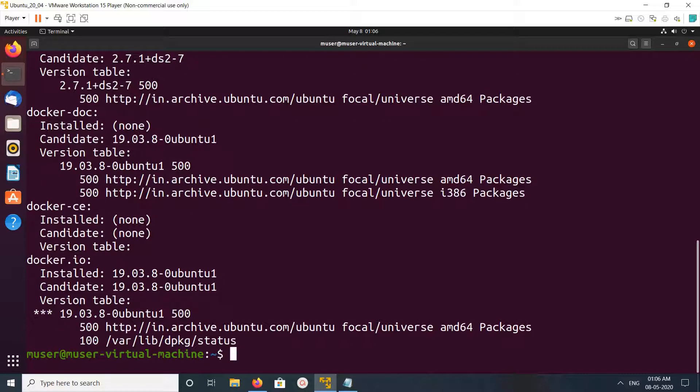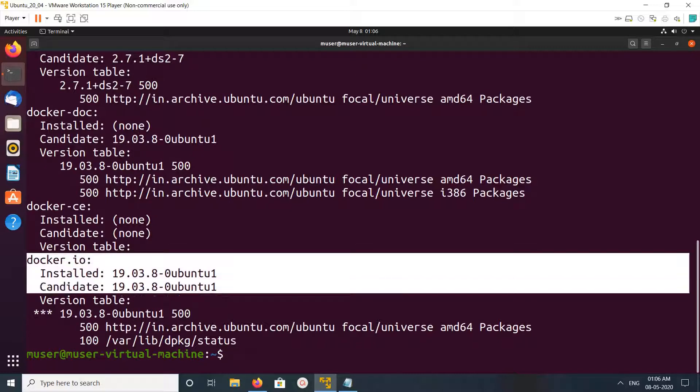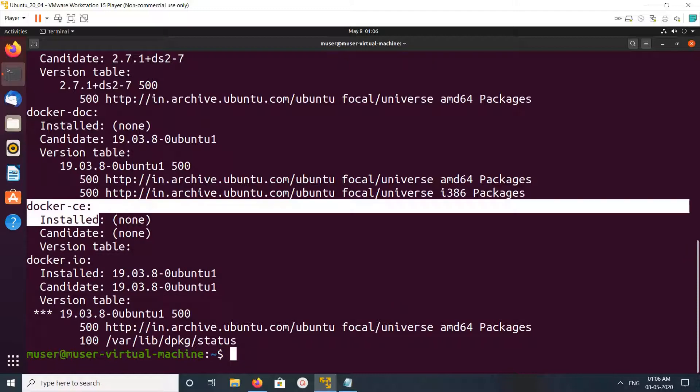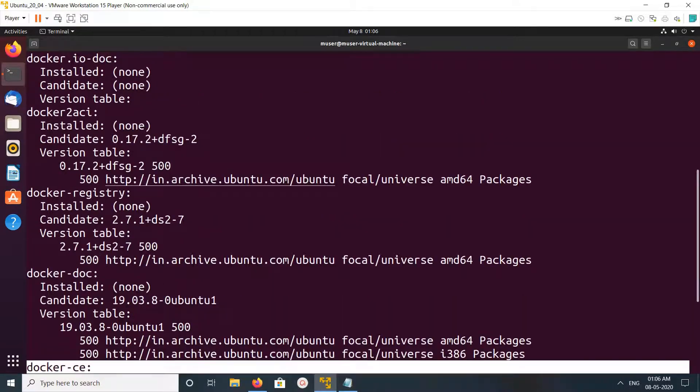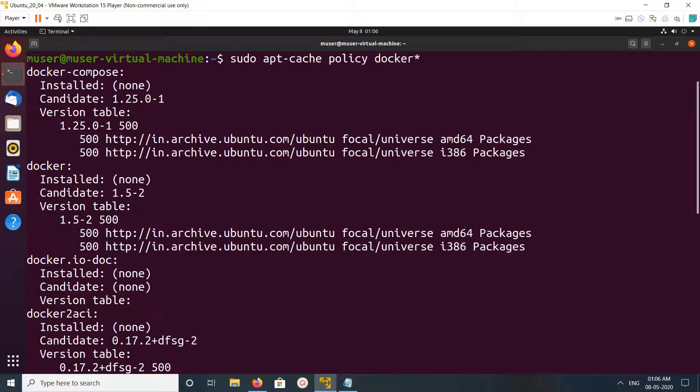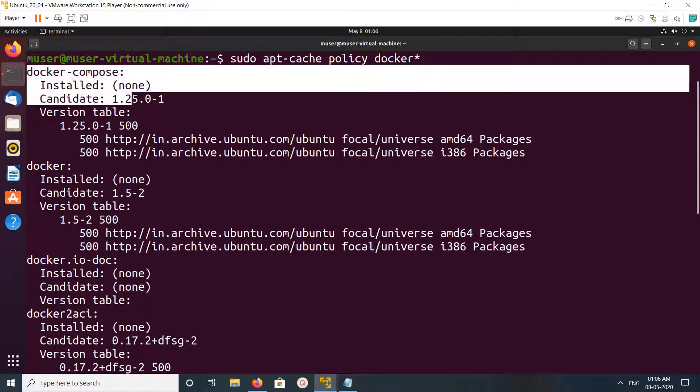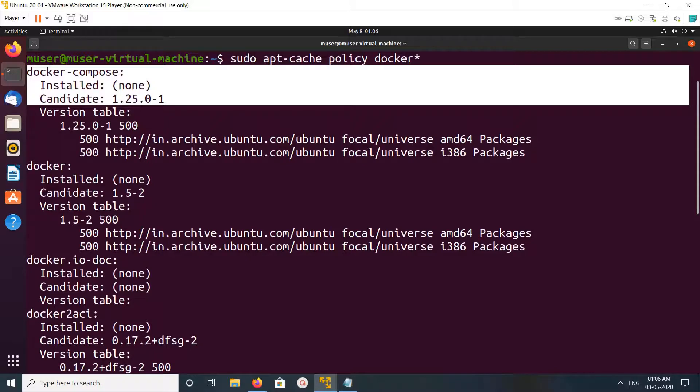We can see I have installed docker.io. Docker-ce is not installed, and docker-compose is also not installed, but it is available. Docker-compose is available in the repo, but I have not installed it.